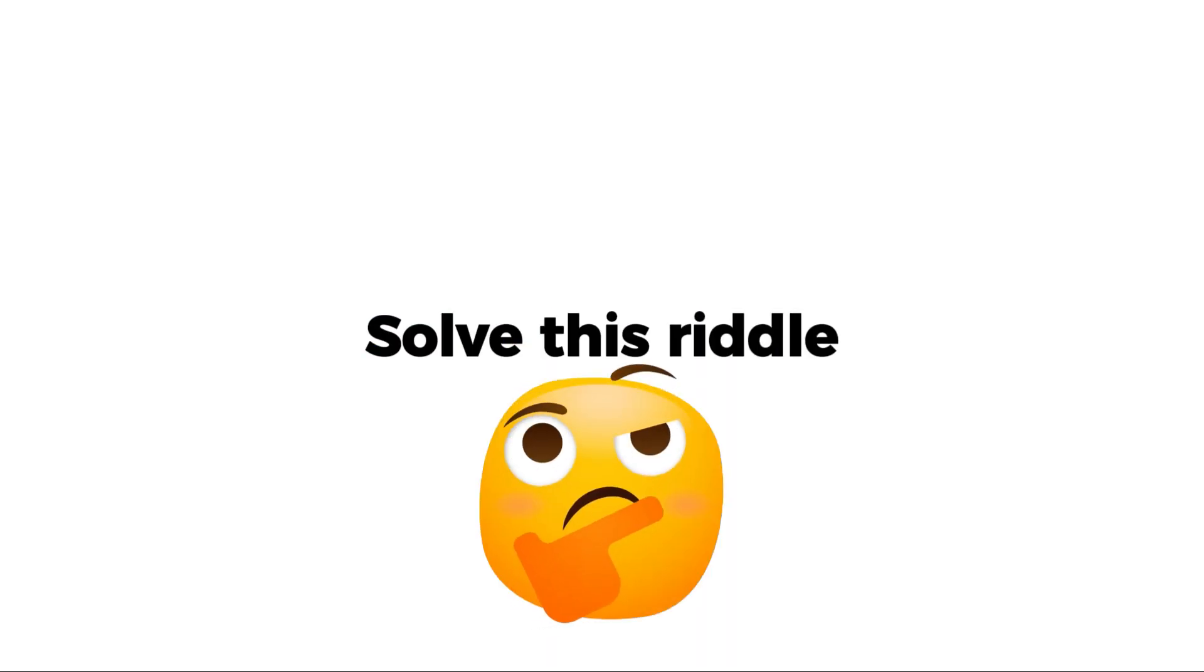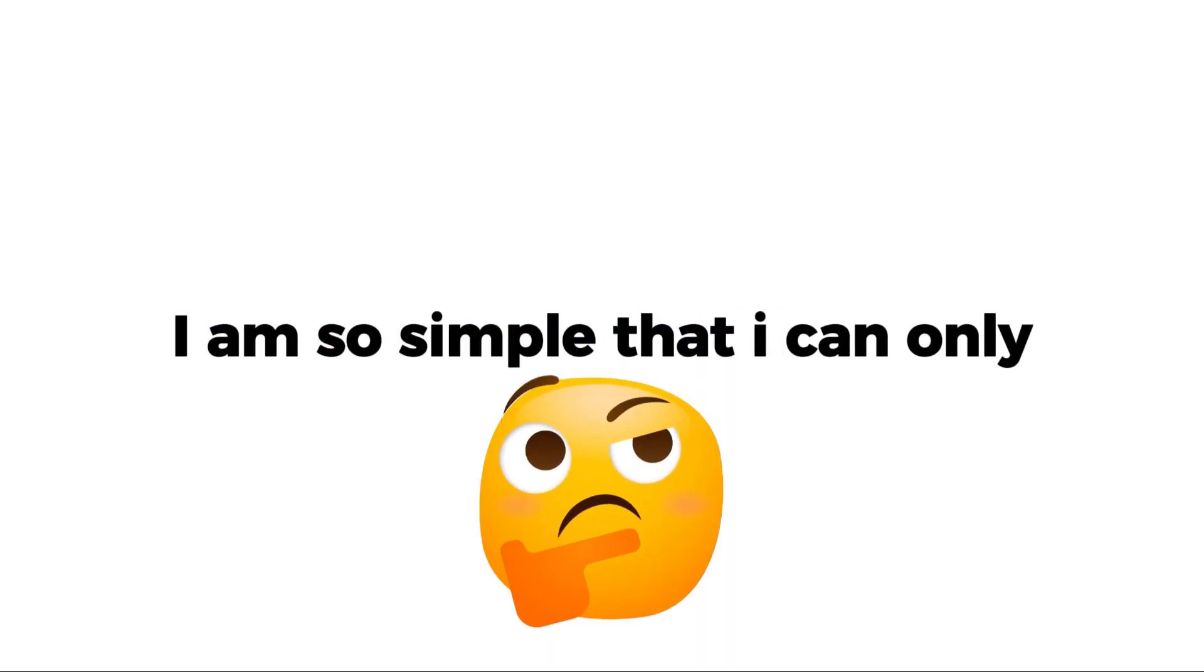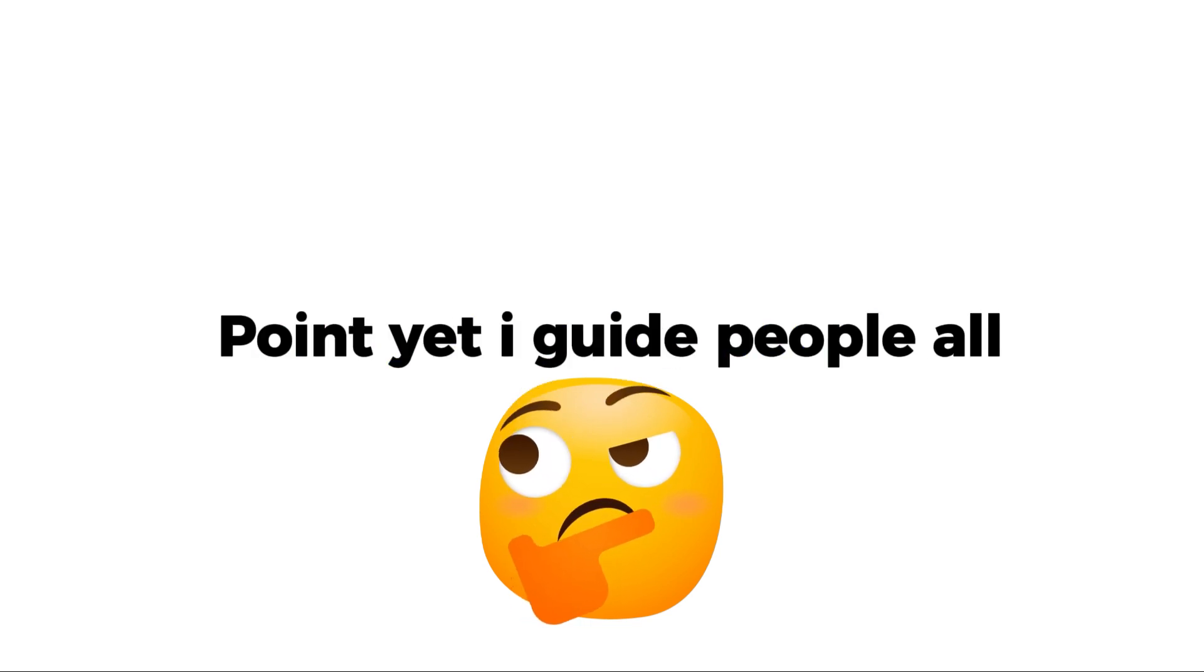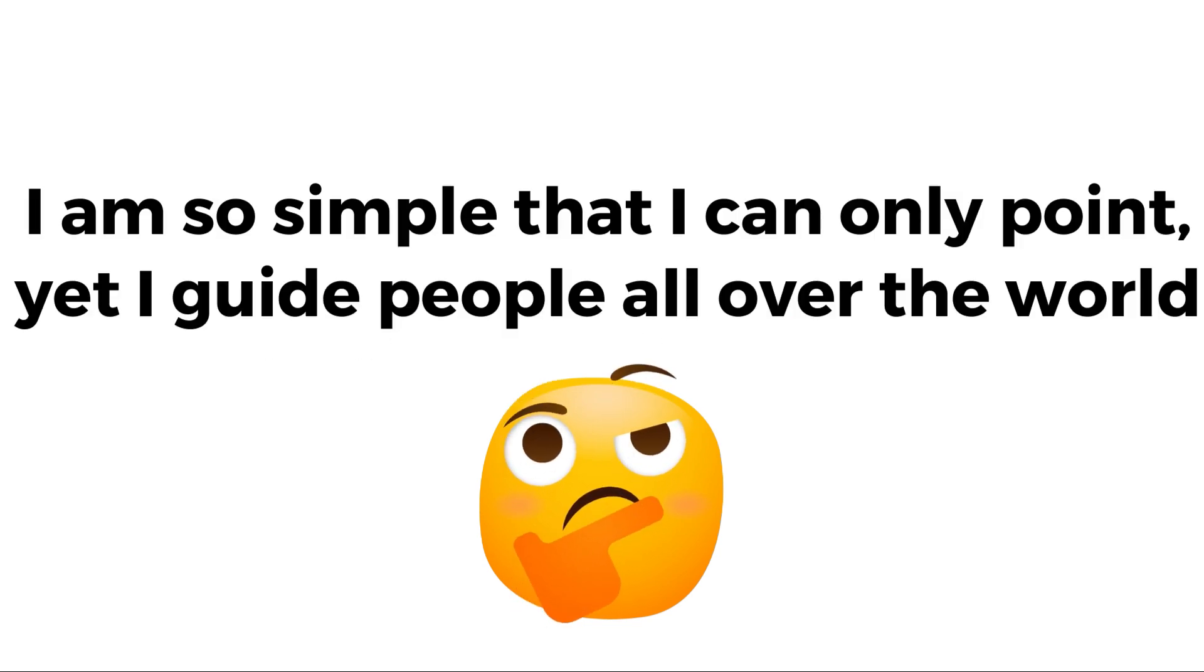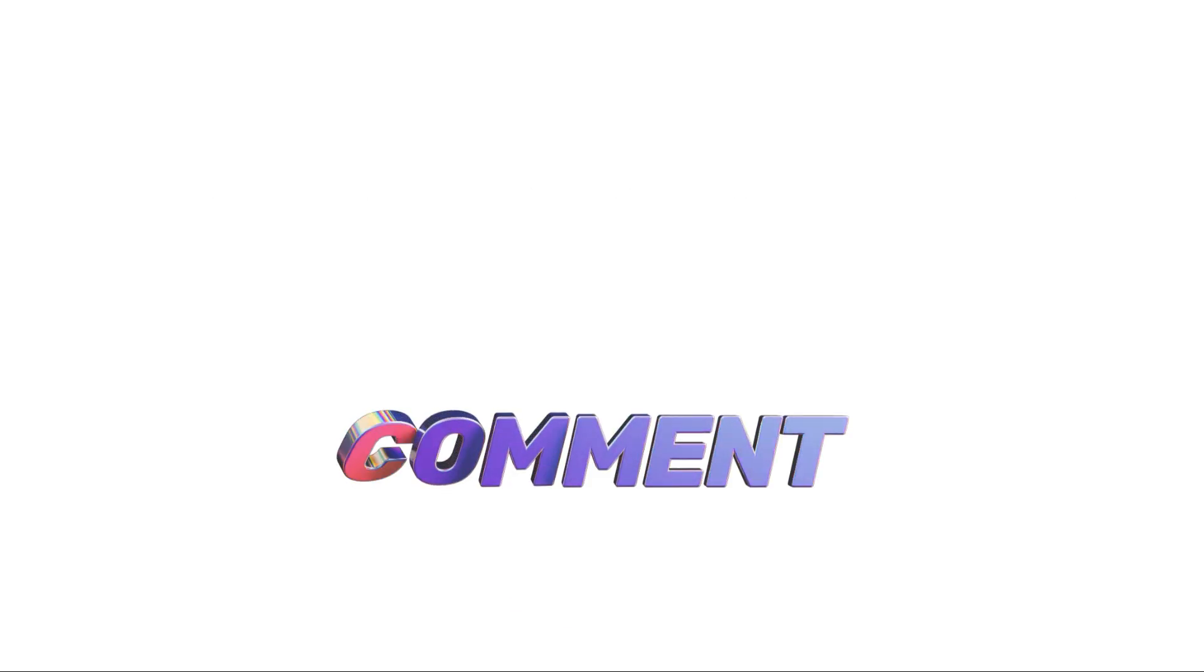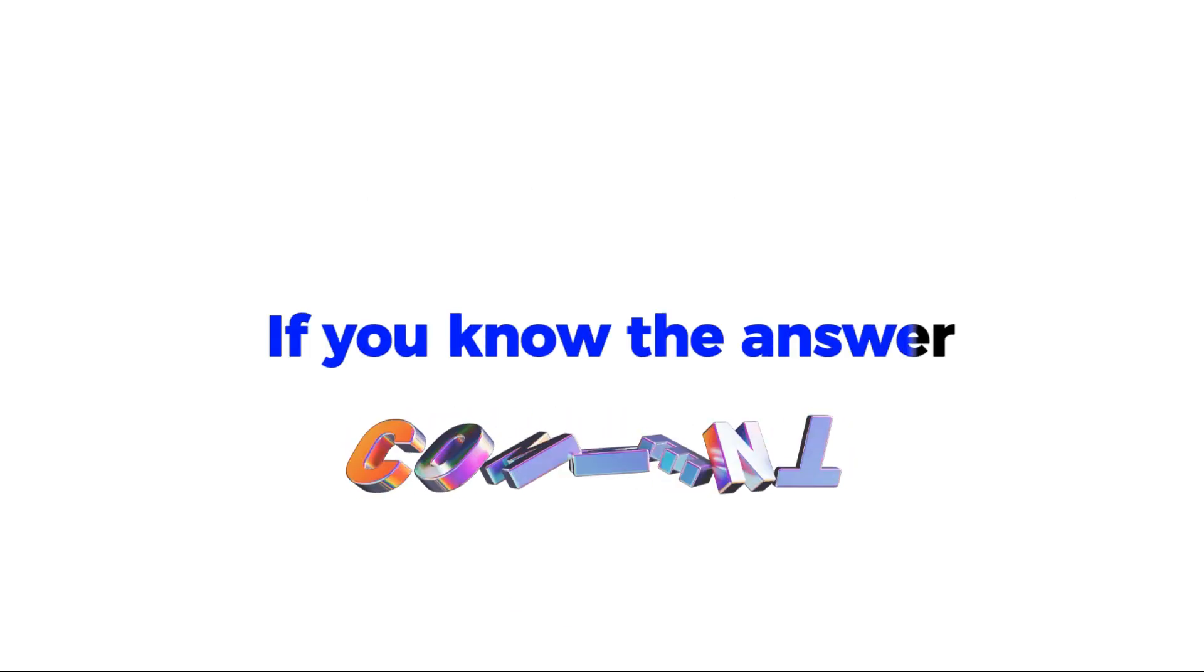Mission 3. Solve this riddle. I am so simple that I can only point, yet I guide people all over the world. Tell me in the comments if you know the answer.